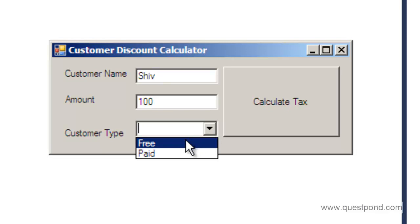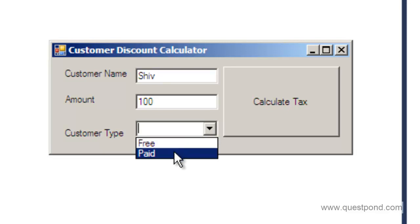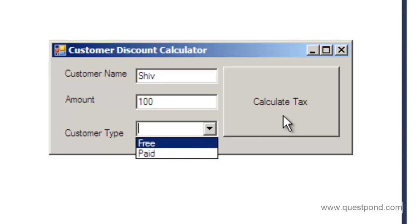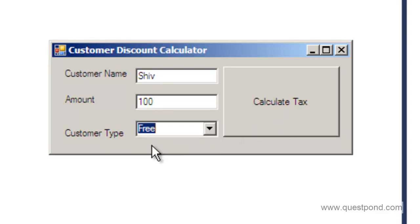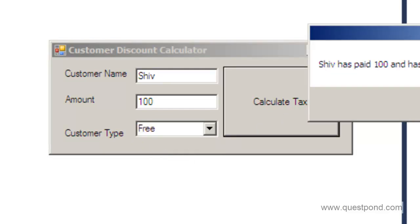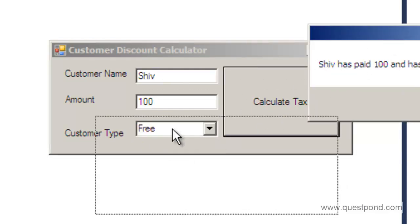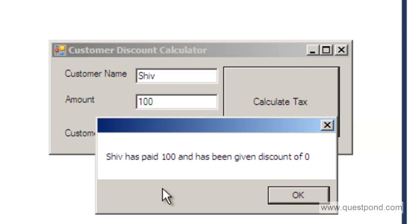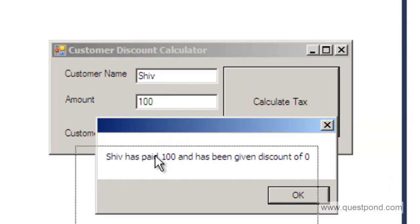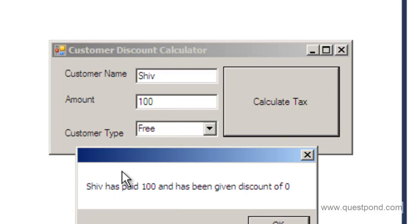There is a drop down called as customer type. Depending on what type of customer you select the taxes are calculated. For example if I select a free customer, then there is no tax for the free customer. What it does is when I click on the calculate tax button it says the name of the customer. So for now the name of the customer is shiv. It just says shiv has paid 100 and has been given discount of 0.